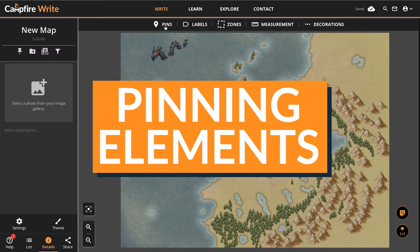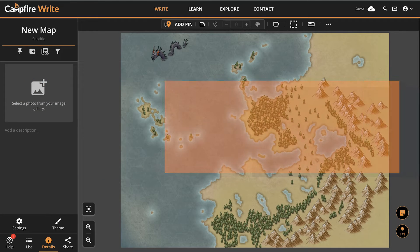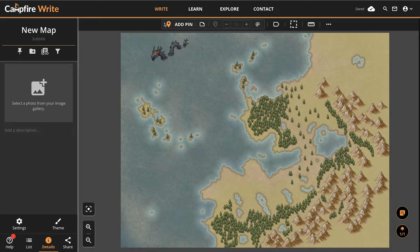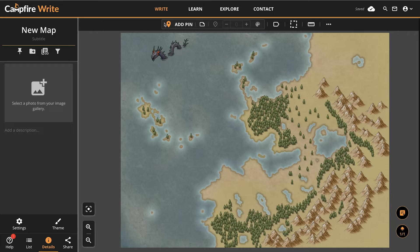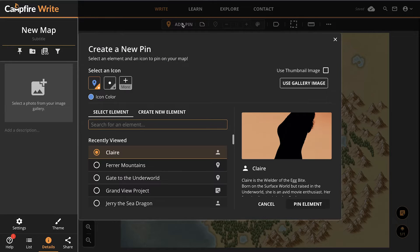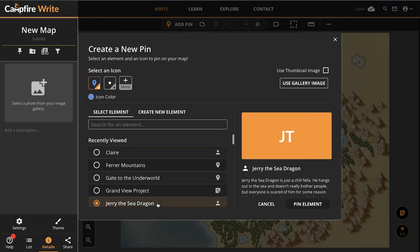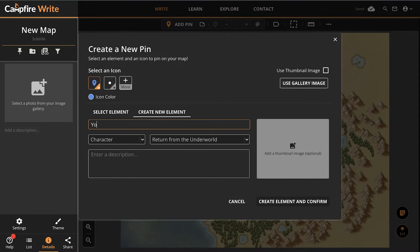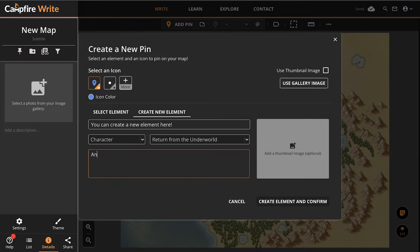Next, let's look at each of the items in the toolbar, starting with pins. Pins are a way to drop icons on your map that link to other elements throughout Campfire. These could connect to important locations, characters, species, or anything else you want to pin on your map. You can pin any kind of element you want. Add pin creates a pin. You'll be asked to select which element it links to, since every pin is directly connected to another part of your project. If you don't have the element created yet, you can click the Create New Element tab and make it right there.